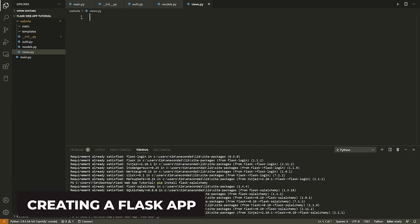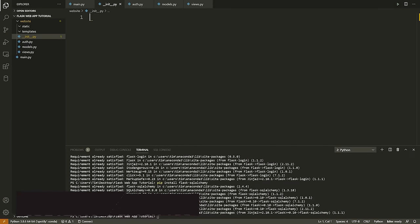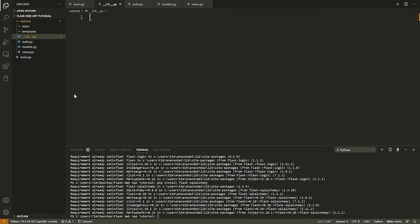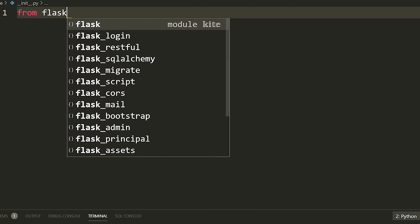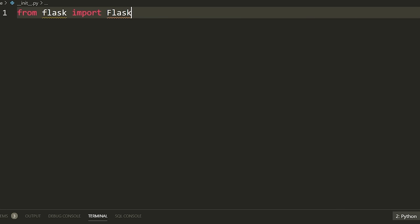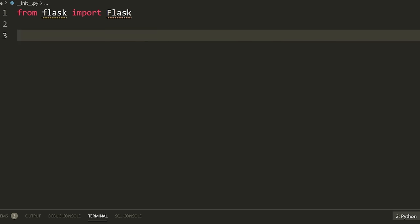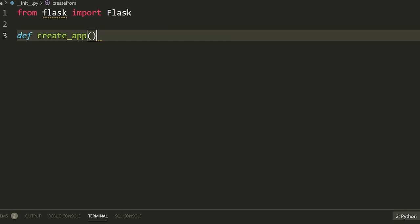The first thing we're going to do is head into our __init__.py file and set up our Flask application. We're going to start by saying 'from flask import Flask' with a capital F. Then we're going to define a function called create_app. Inside of here, we're going to initialize our app — so we say 'app = Flask(__name__)'.